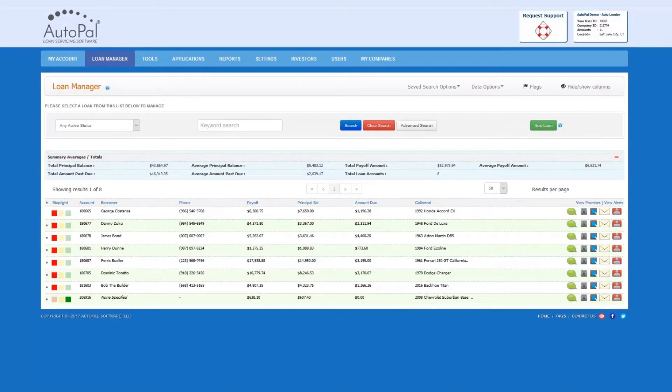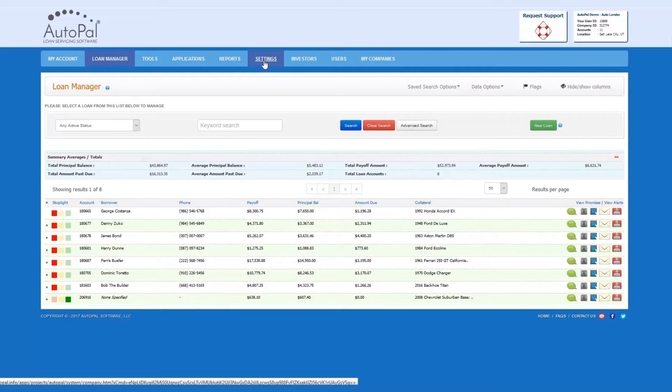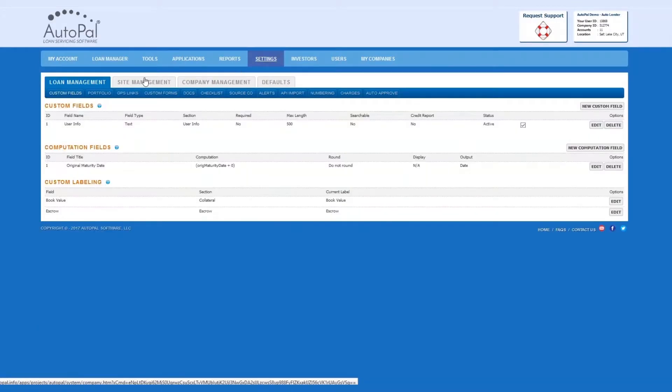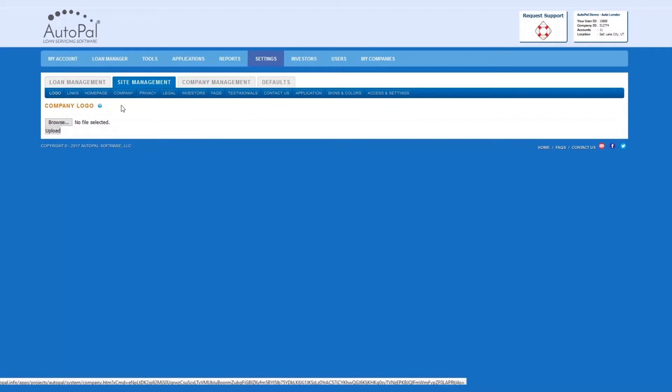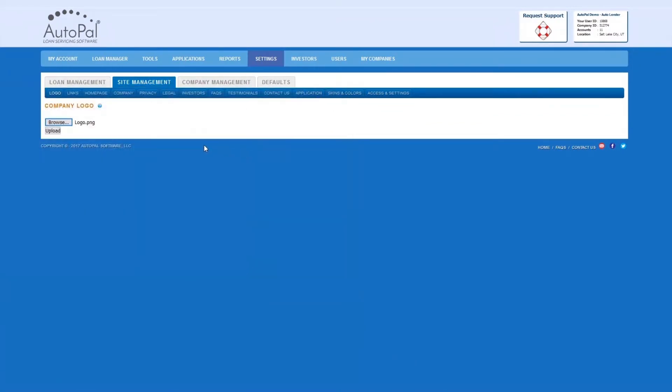Uploading your logo to the software is a very quick and easy process. Simply navigate to the Settings tab, Site Management tab, select Browse to find the logo on your computer, and then select Upload.